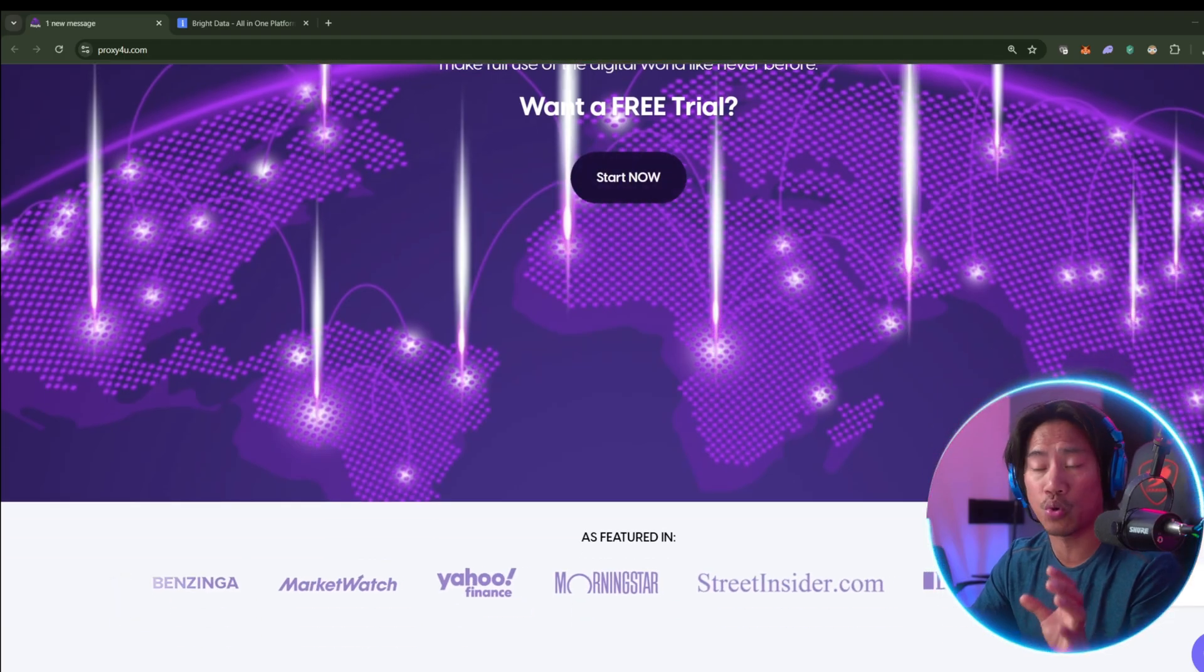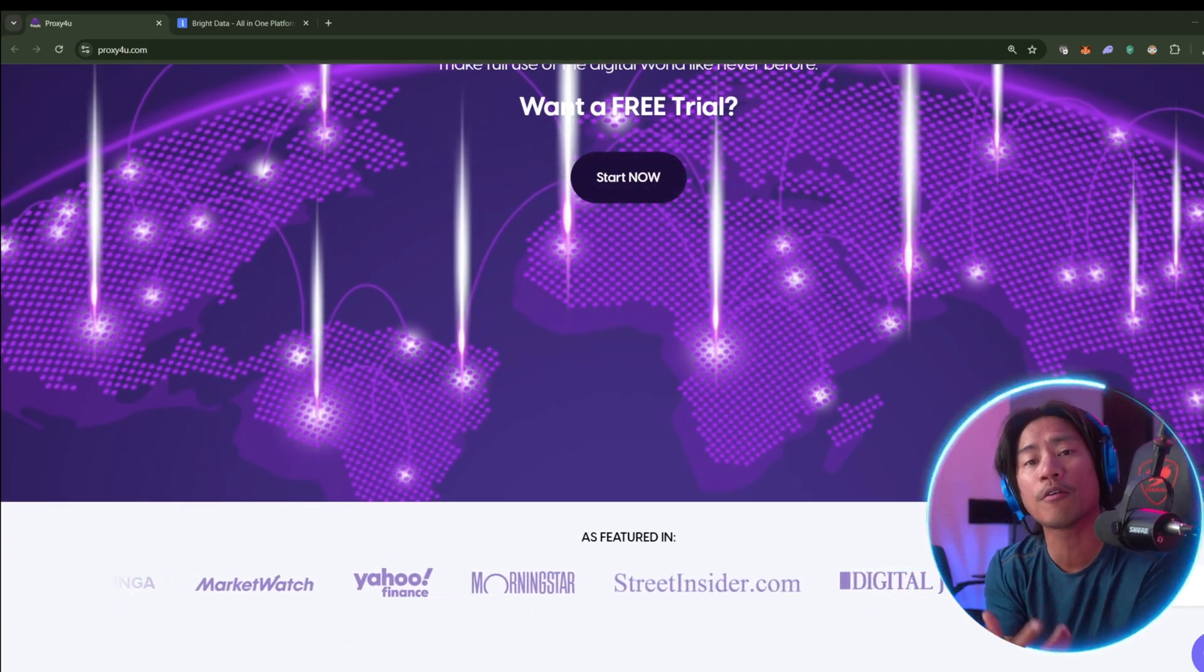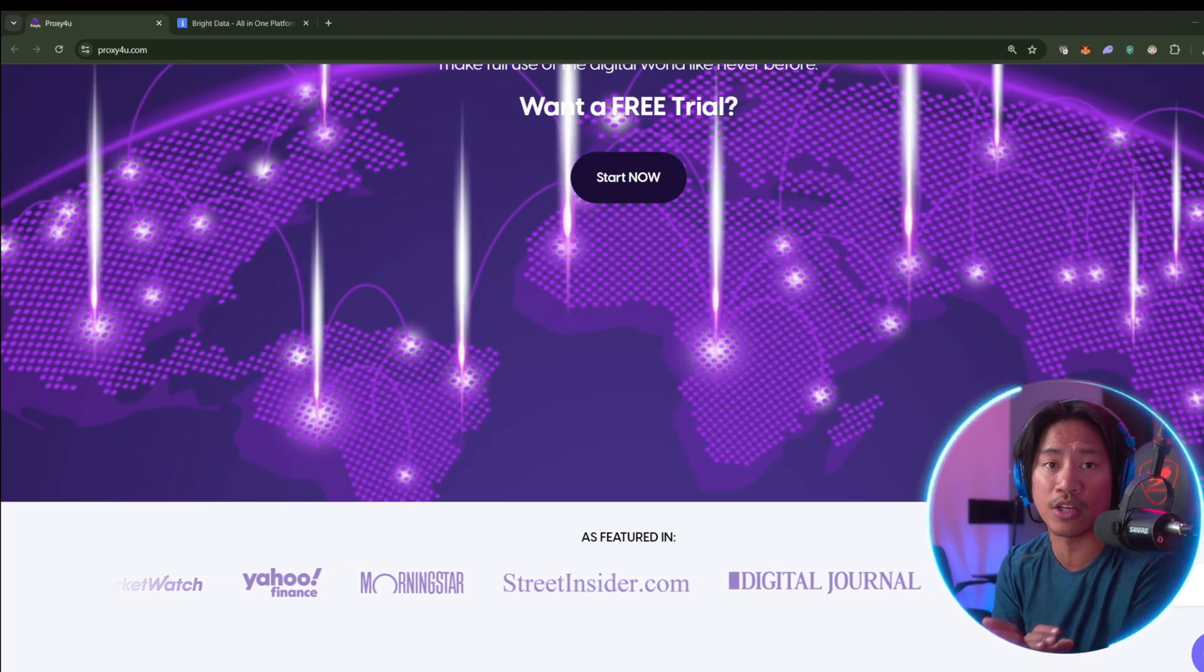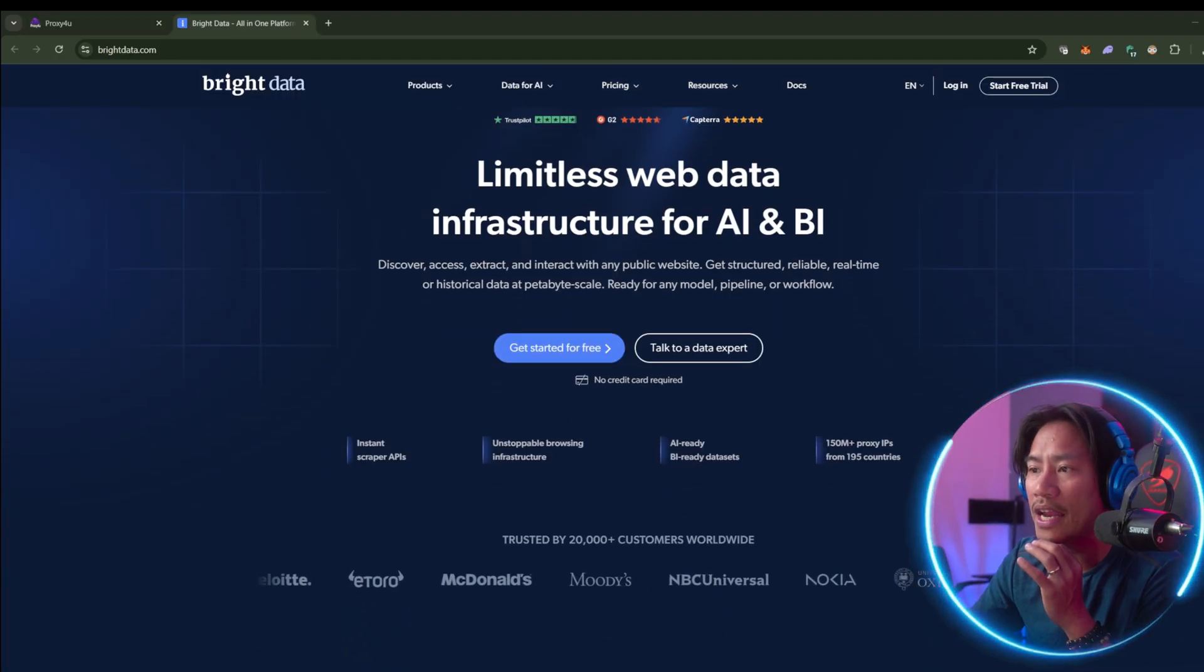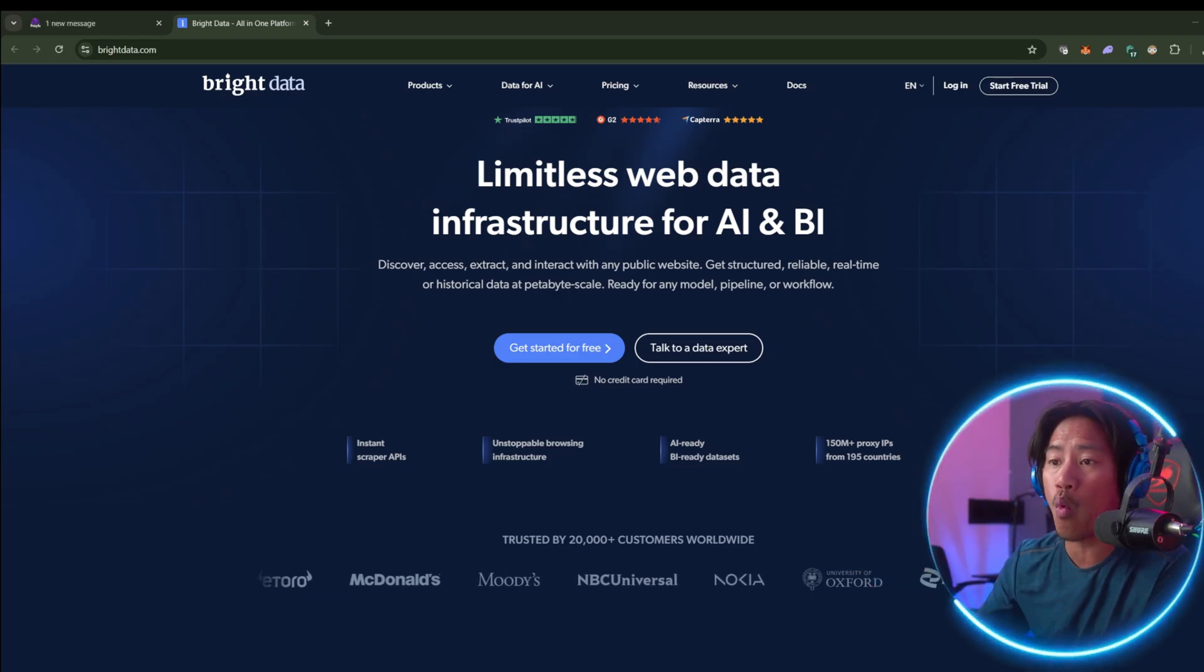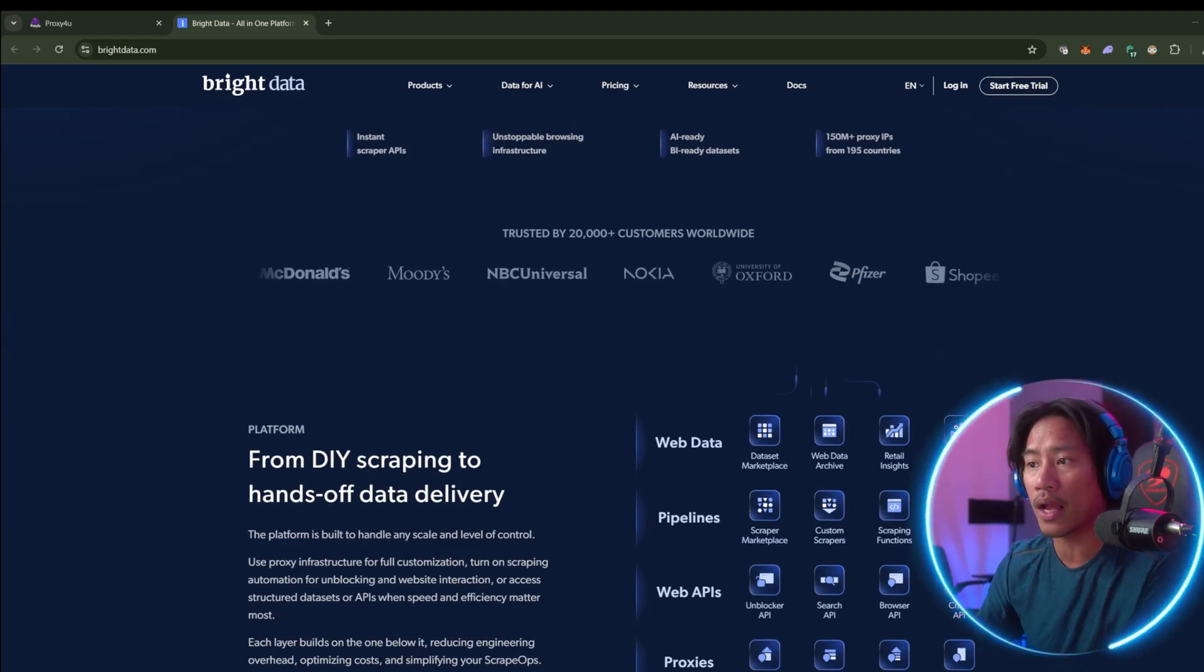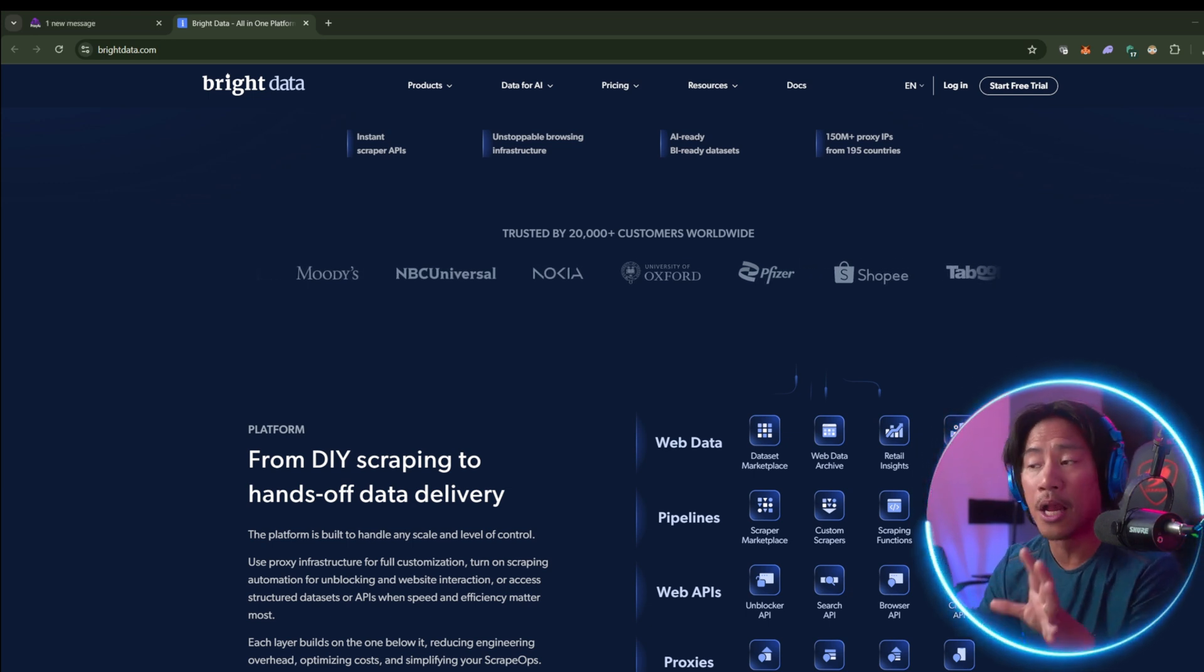BrightData is a well-established player in the proxy industry which offers a wide range of residential, mobile, and data center proxies. However guys, its pricing model can be complex and expensive, particularly for the small to mid-level users.